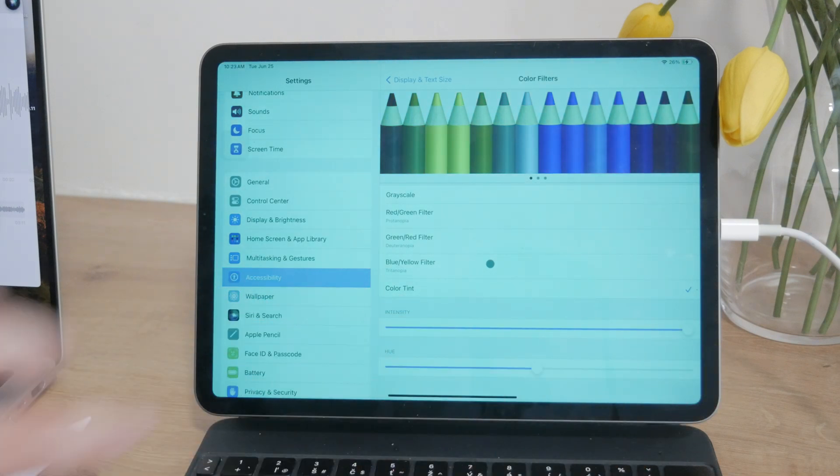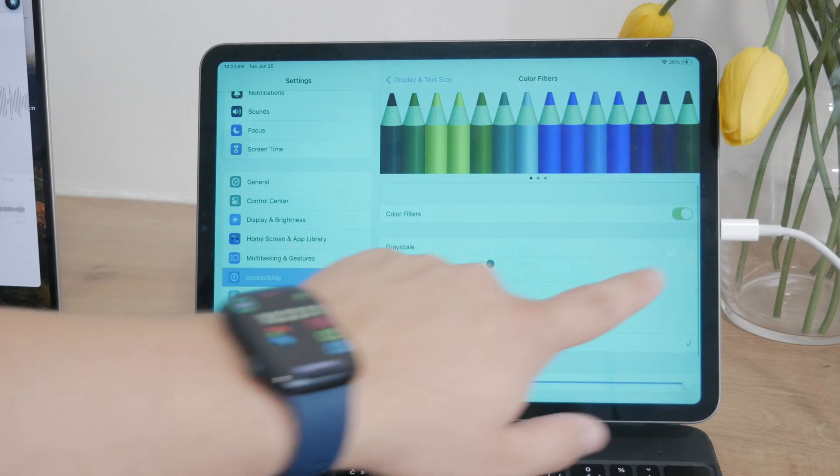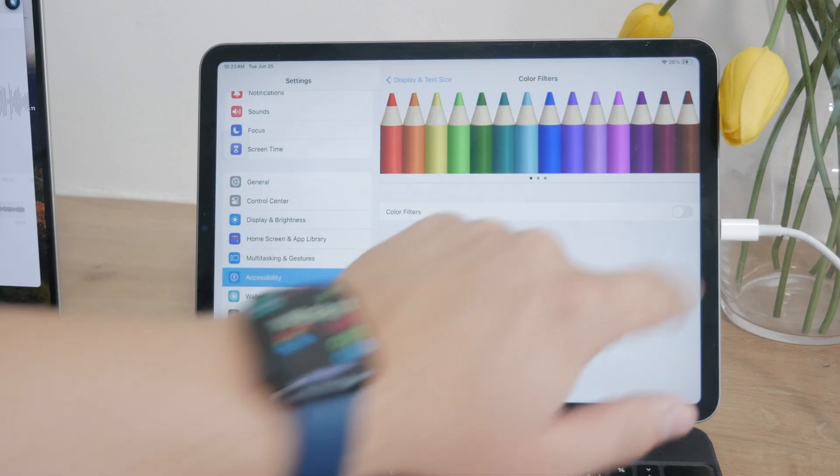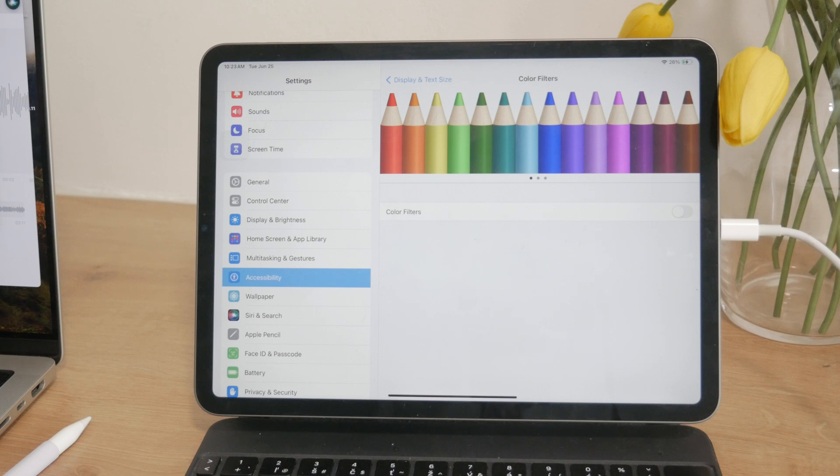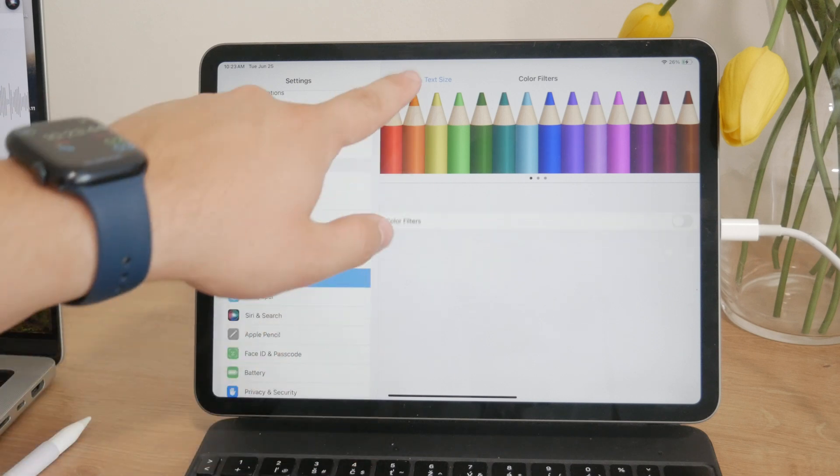To disable the color changes entirely, you can turn off the Color Filters altogether, and this will revert your display back to its default settings. However, if you prefer to customize the display, you can enable the filters and experiment with different options.